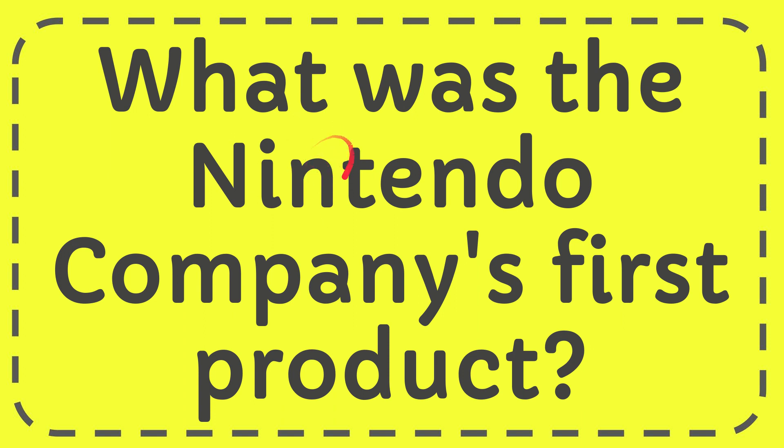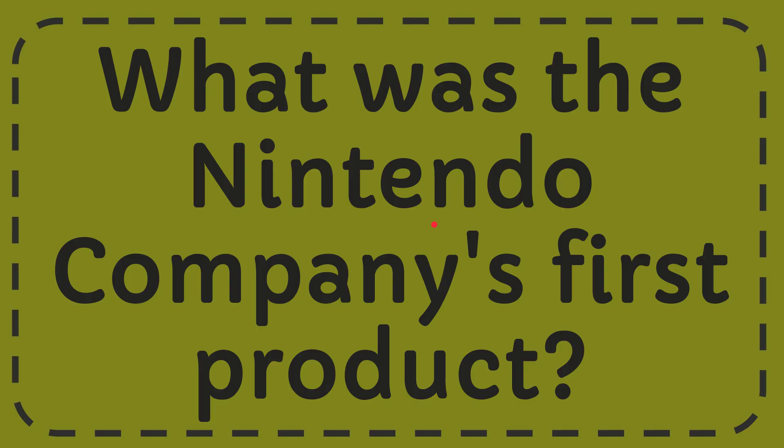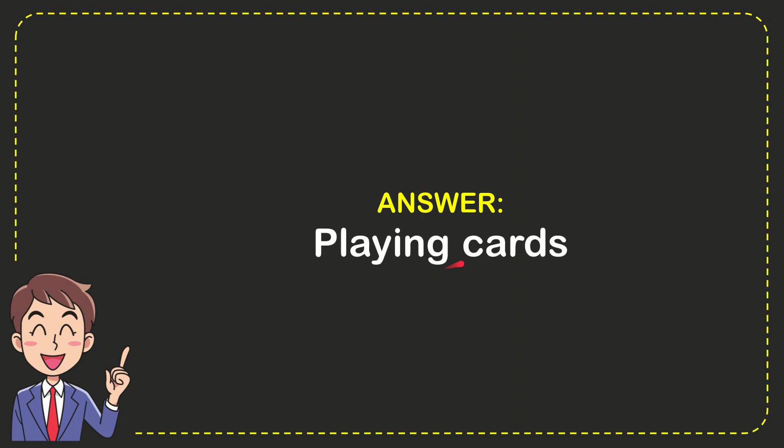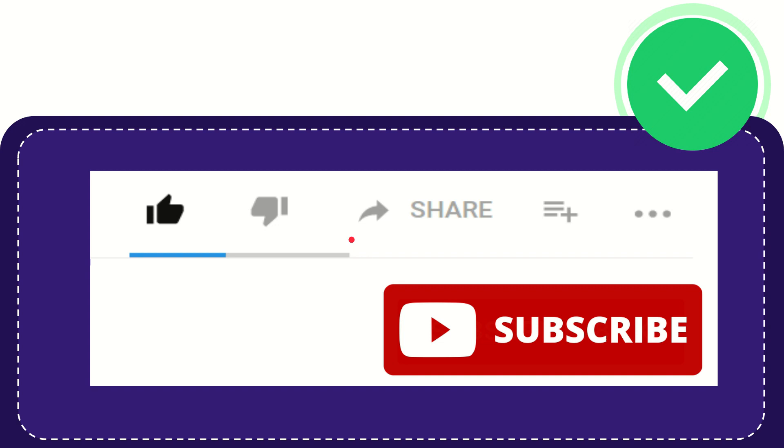In this video I'm going to give you the answer for this question. The question is: what was the Nintendo Company's first product? And the correct answer for the question is playing cards. Thank you so much for watching this video.